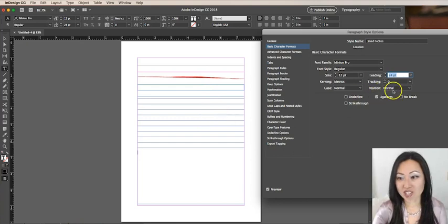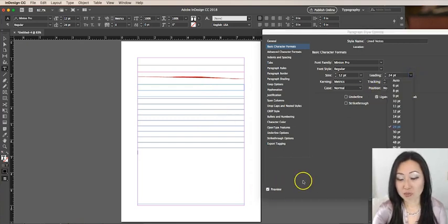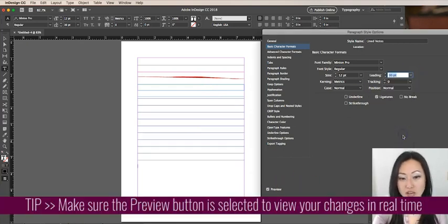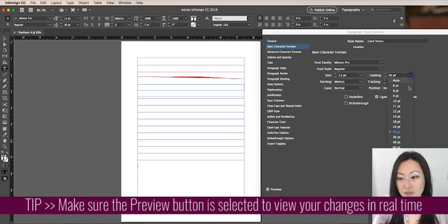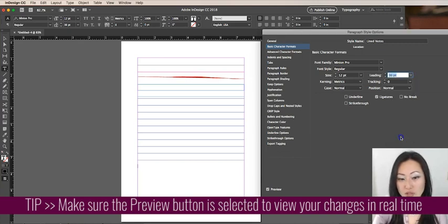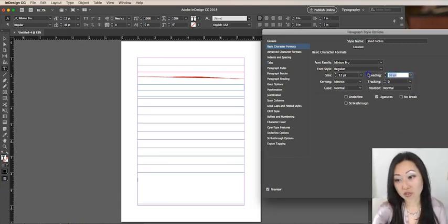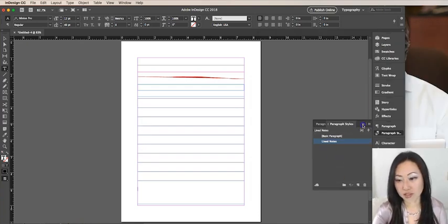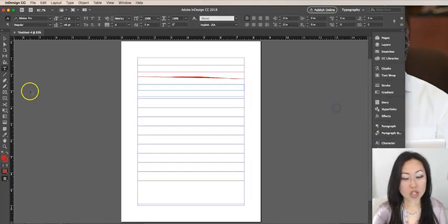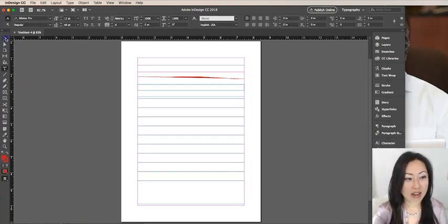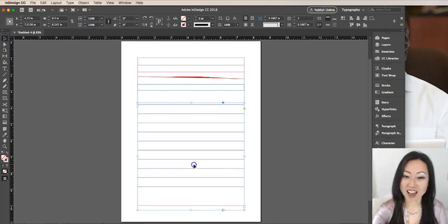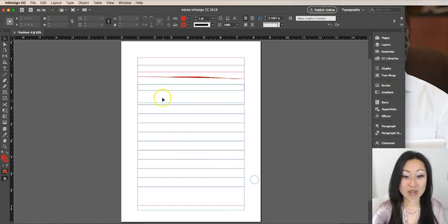Because I have the preview button selected, maybe I want to make it 30 or maybe 36. Or alternatively, I could just type a new number in here as well. So that is how you create lines inside of Adobe InDesign.